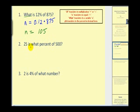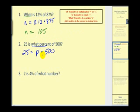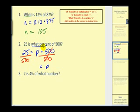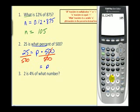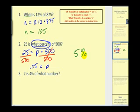Next question: twenty-five is what percent of five hundred? We write twenty-five equals p times five hundred. Since I know I'm looking for a percent, I'll use p to remind me to convert my answer. To solve for p, we divide both sides by five hundred. Twenty-five divided by five hundred equals 0.05. Converting to a percent — multiply by one hundred, or move the decimal right twice, and add the percent sign — gives us five percent.